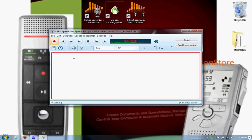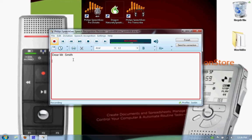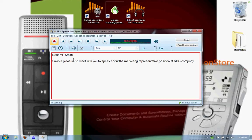Dear Mr. Smith, new paragraph. It was a pleasure to meet with you to speak about the marketing representative position at ABC Company. Period. I believe my skills and personality match well with what your organization is looking for in an employee. Period. New paragraph.